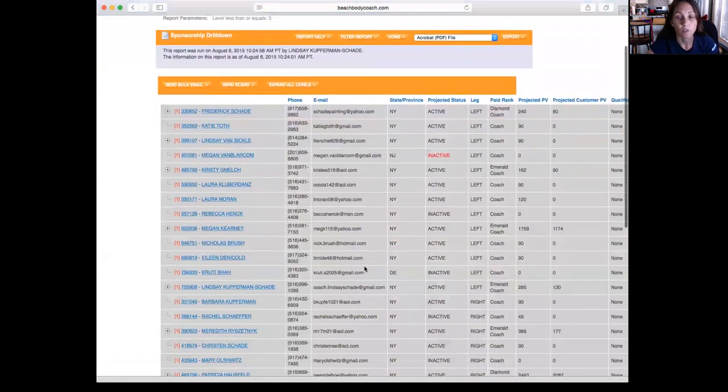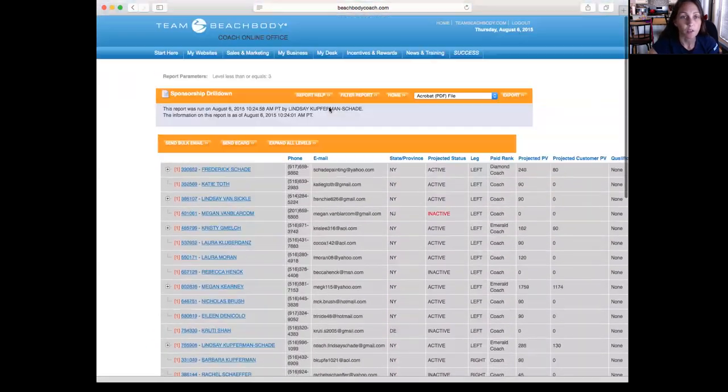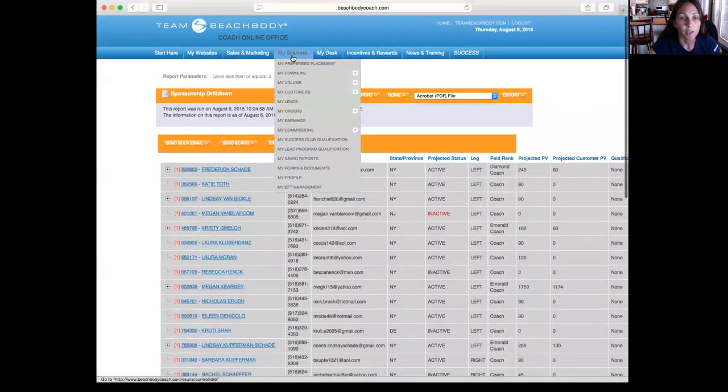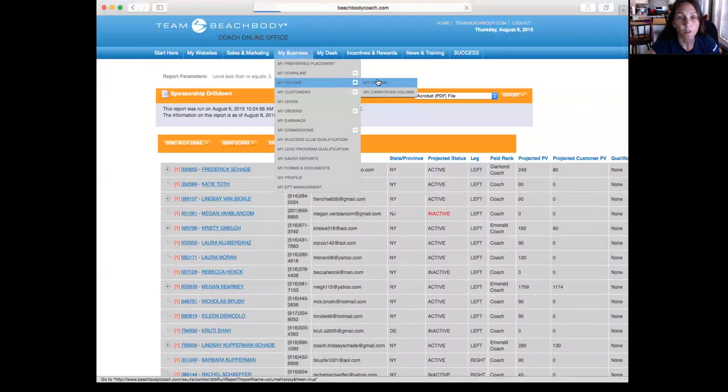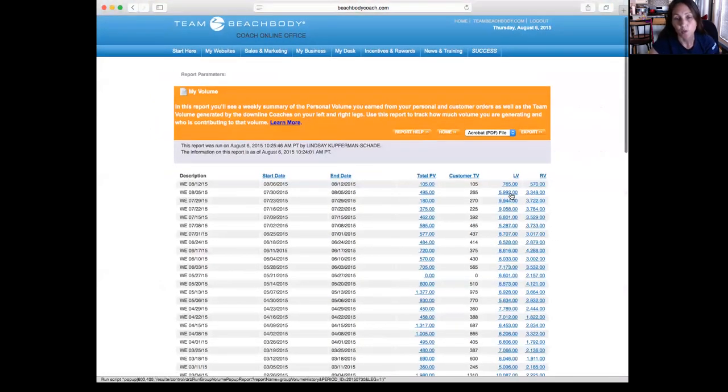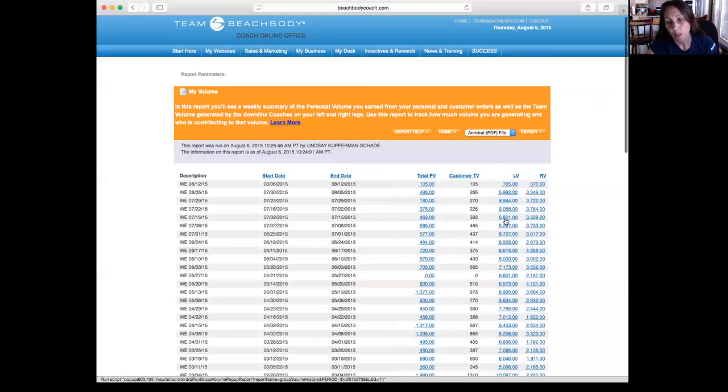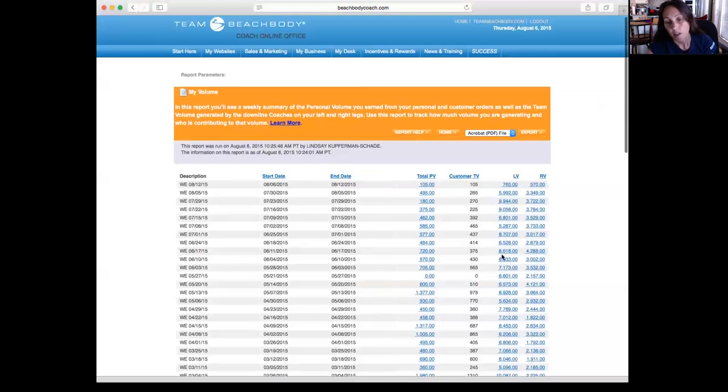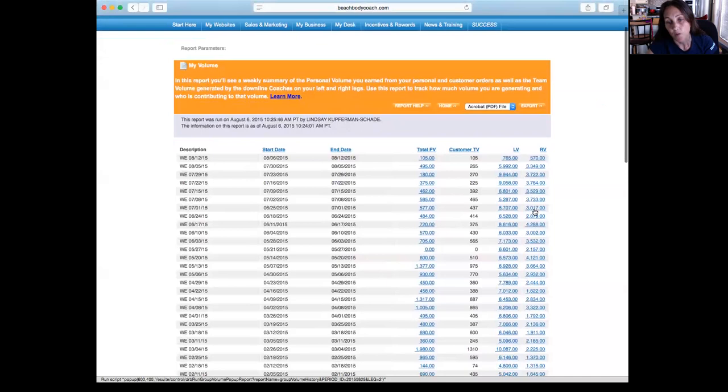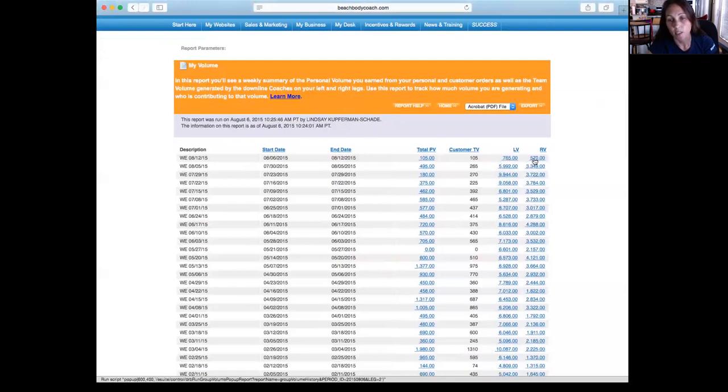The next one is My Volume. So what you do with My Volume is you can see over here, you really want to look just at the left volume and the right volume. You can just see that if you look at my left volume, it's pretty much always doubled my right volume, which tells me that my left leg is my strong leg and my right leg is my weak leg. So that's what the volume will tell you. Like for last week, this is how much volume I had on my right and this is how much volume I had on my left. And now we just started a new week today, and this is how much volume I have so far.